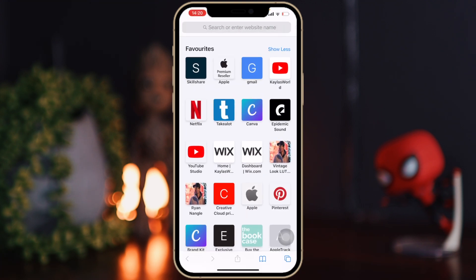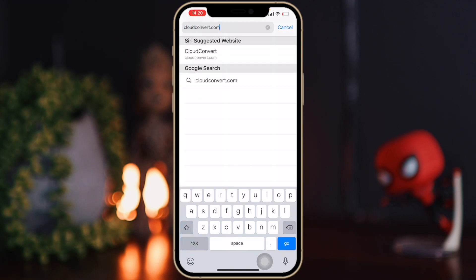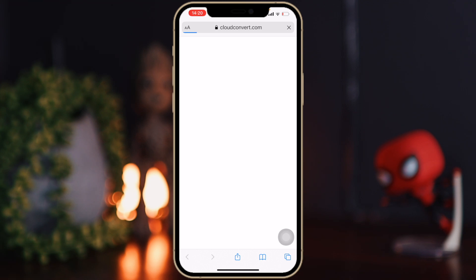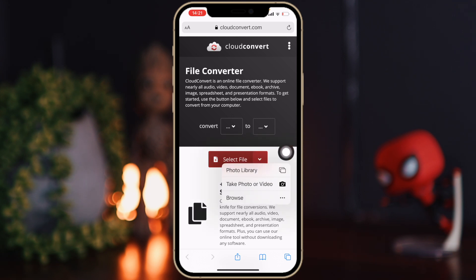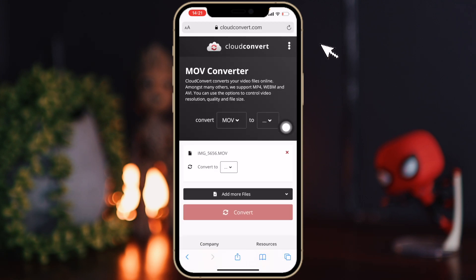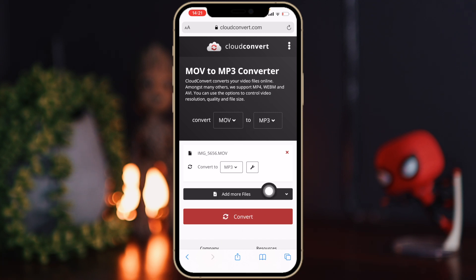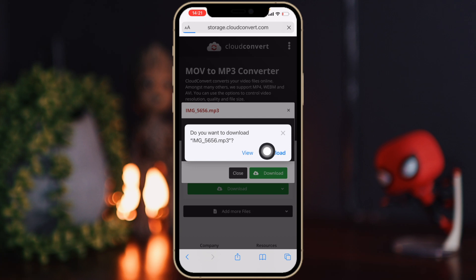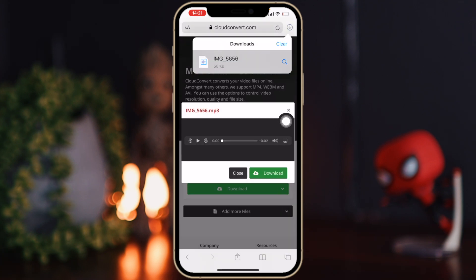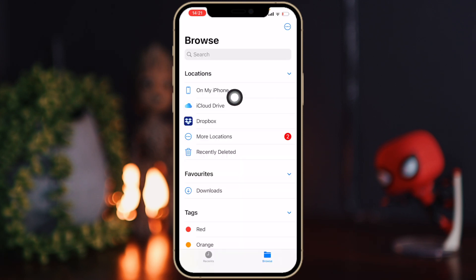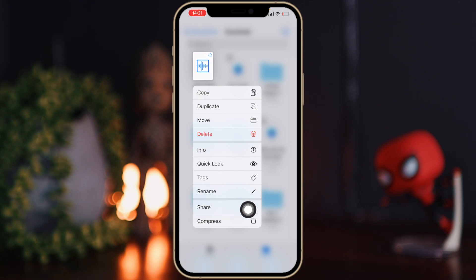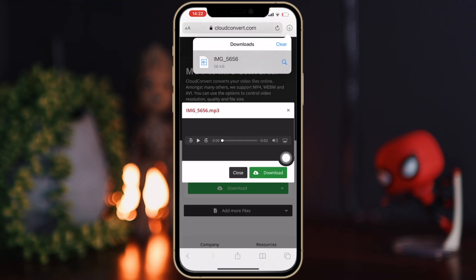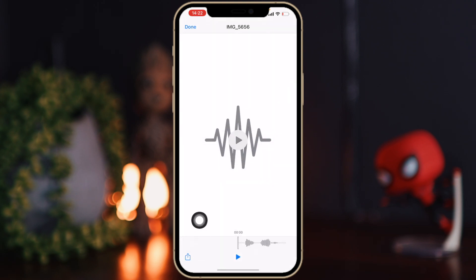Now we have our audio. Go to Safari and navigate to cloudconvert.com. Select your file from the photo library, choose the video with your sound, click Add, convert to MP3, and then click Convert. It will bring up a download prompt — click Download. You'll see an arrow in the top right corner showing your download, which will be in the Files app. Go to your Downloads folder in Files, hold down on the file, click Share and Copy — or stay in Safari, click your file, click Share and Copy. Just make sure you're copying the file.